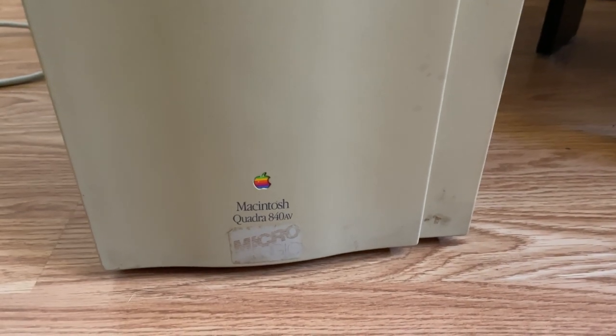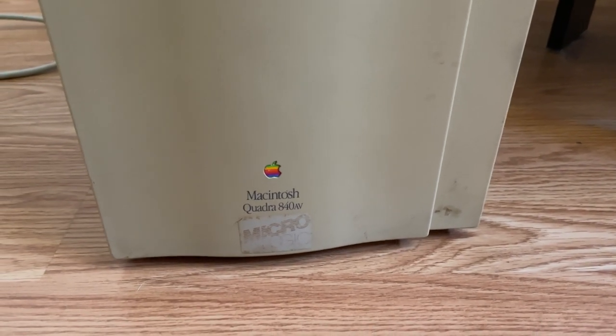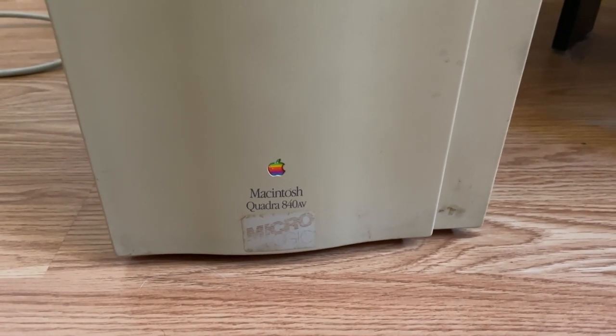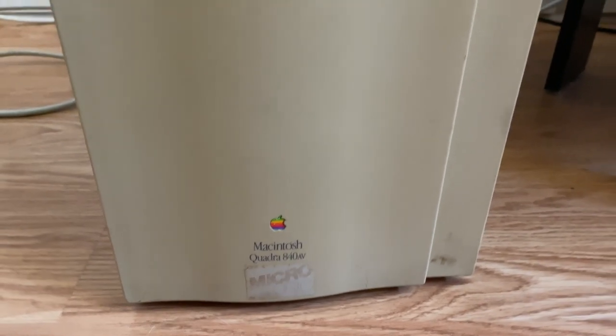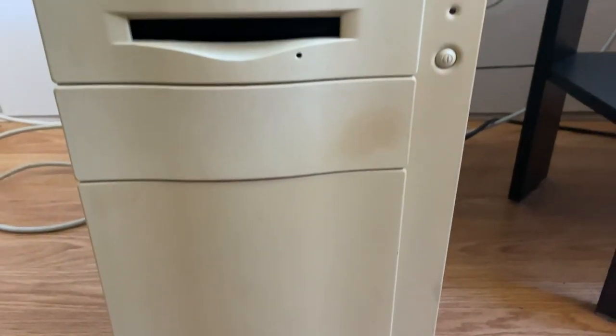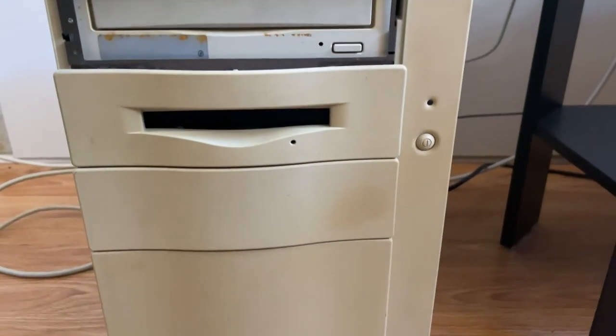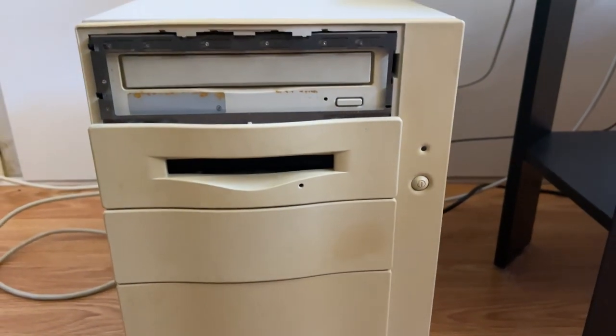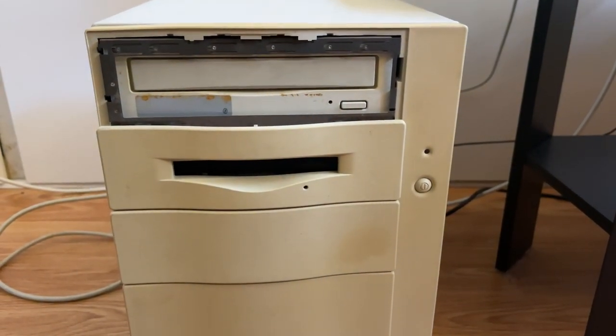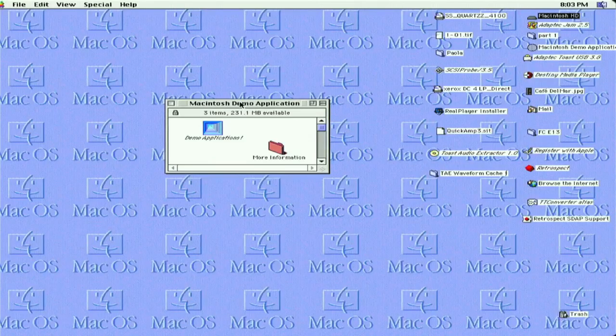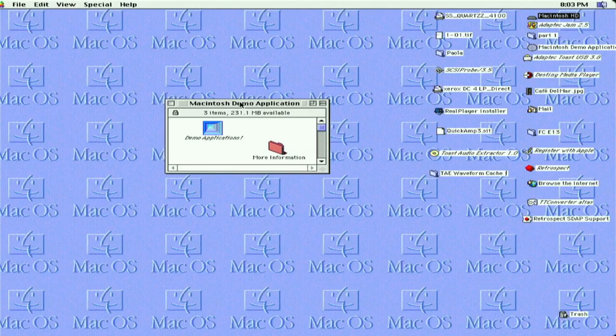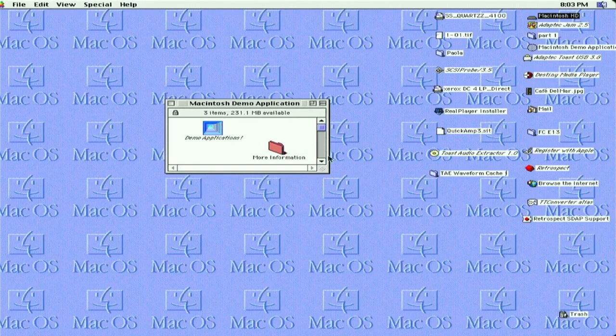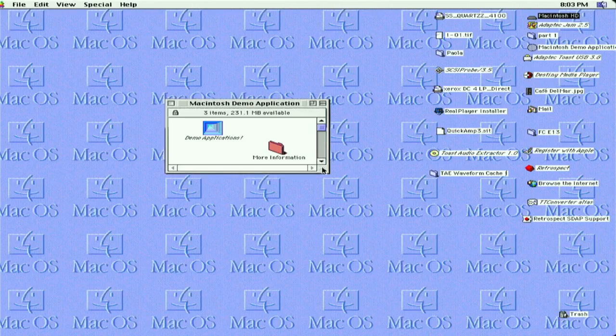The Mac we're going to be using to run this disc is my Quadra 840 AV with a 40 MHz processor. Running it on this machine should be no problem at all. So here we are booted to the desktop of the Quadra. I've inserted the disc, I'll just show you what pops up.